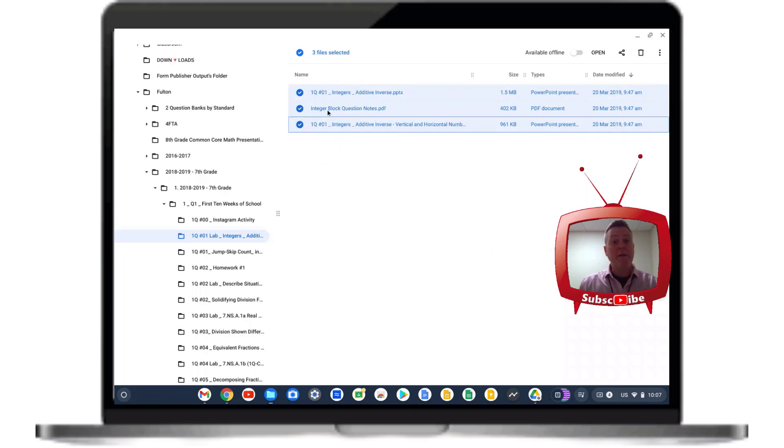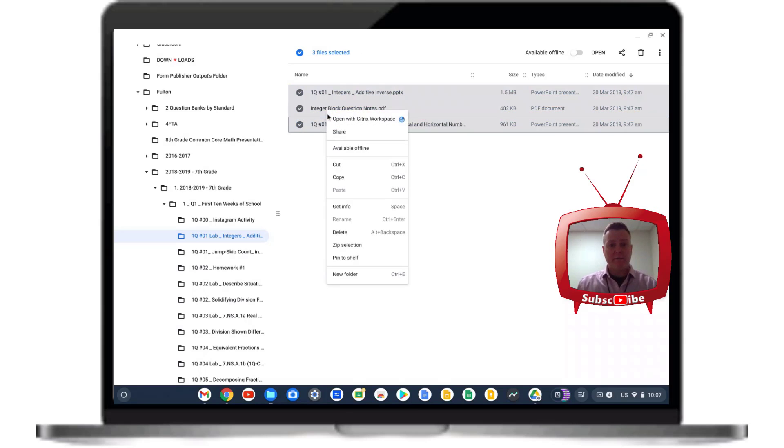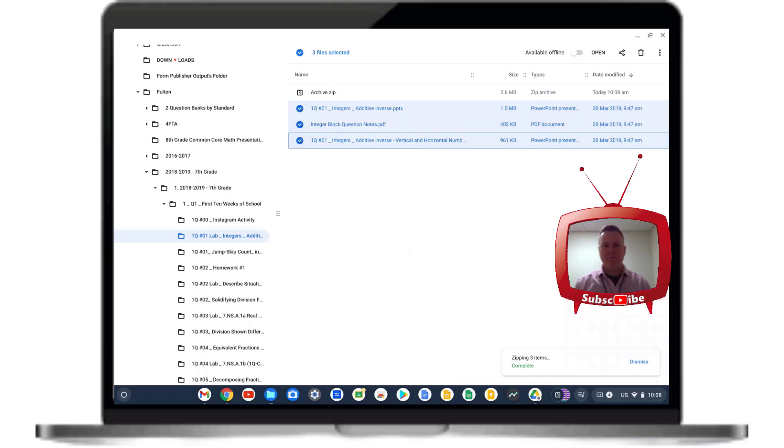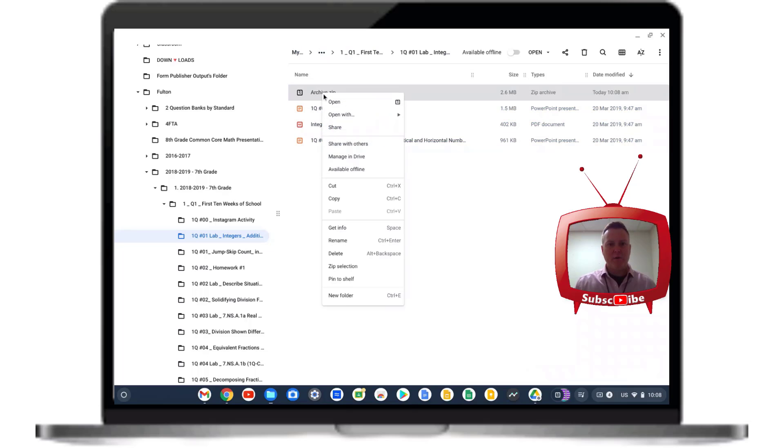I'm going to right-click and go down to zip selection. You can then see that it is at the bottom zipping these three items and once it is complete, you will see that you have a name for this.